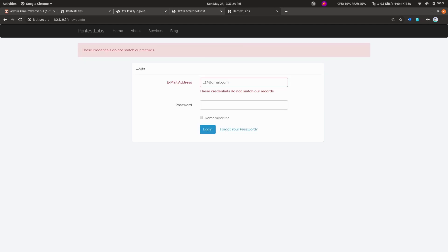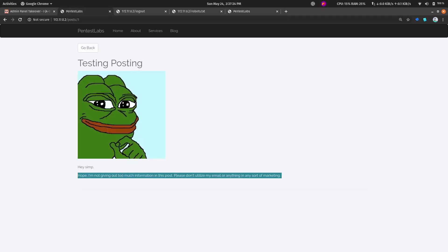We can continue and try 123@email.com and see if that works. Okay, credentials do not match our records. We can pretty much guess that brute force is not going to be our way in. That could be our last hope, but I would not prefer it now.